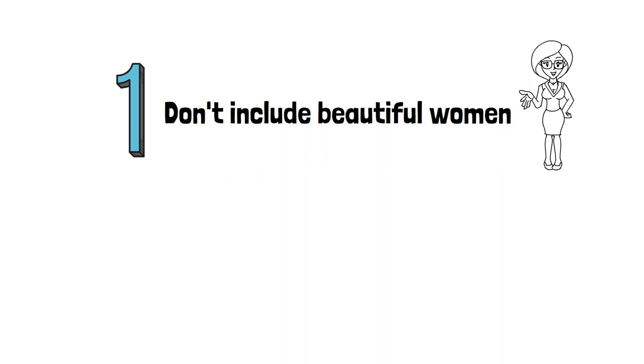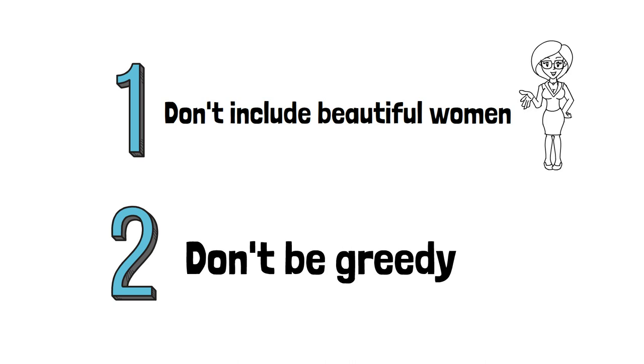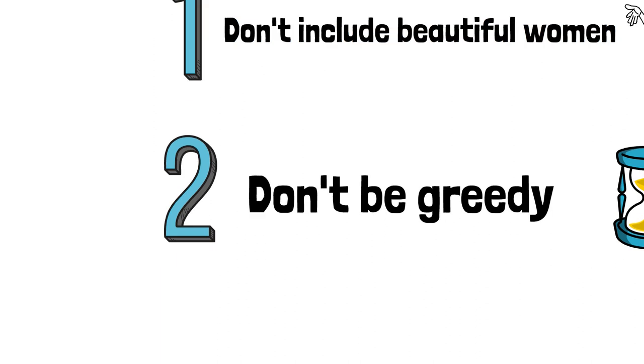Number two: stop being greedy. The trio could have waited a couple of weeks and then hit the casino again once the dust had settled. The fact that they hit the casino every single day of the week raised suspicions within the casino and ultimately led to them being caught.